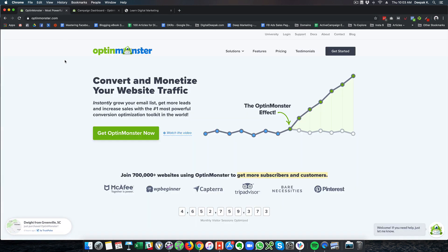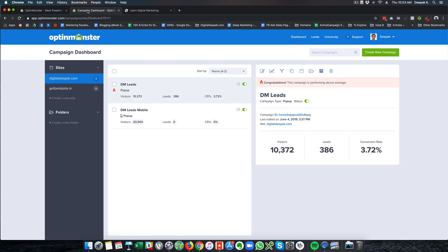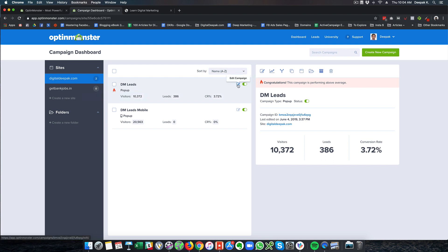That is being set up by OptinMonster and I will show you inside the dashboard of OptinMonster. This is my login area of OptinMonster and DM leads is the campaign that I am running for desktop. It is a popup and it says that the campaign is performing above average compared to the numbers that are usually available inside OptinMonster.